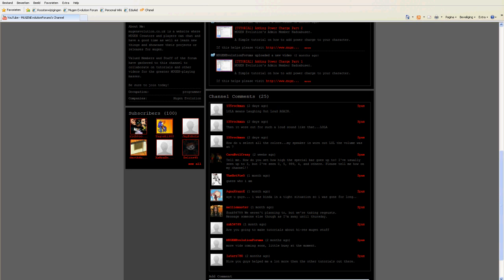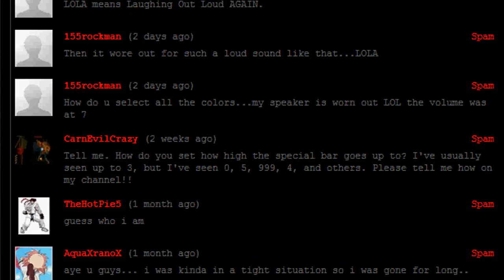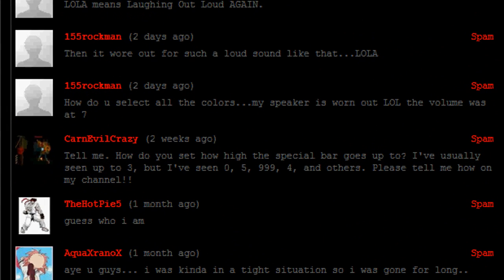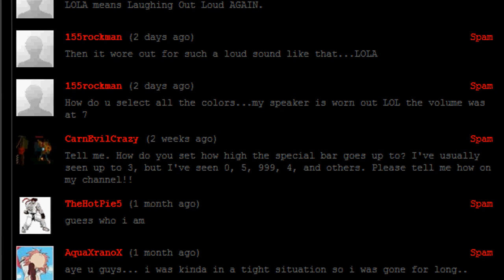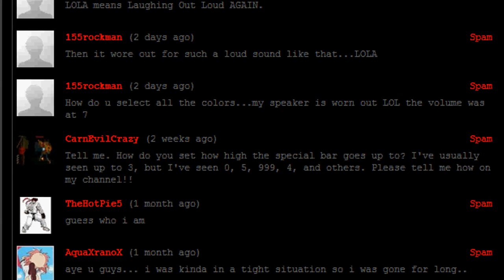I'm here to answer a quick question which was posted by Carnival Crazy, who asked: How do you set how high the special bar goes up to? I've usually seen up to 3, but I've seen 0, 5, 999, 4, and others. Please tell me on my channel.